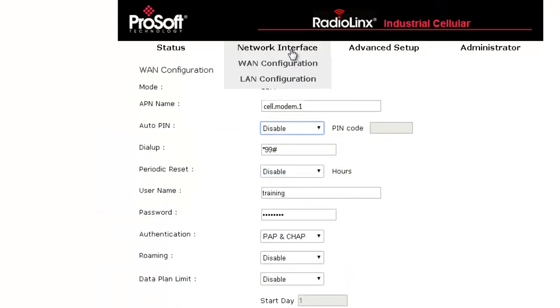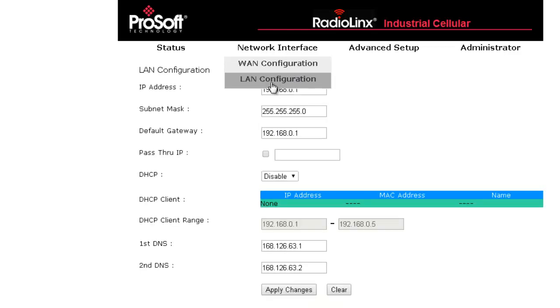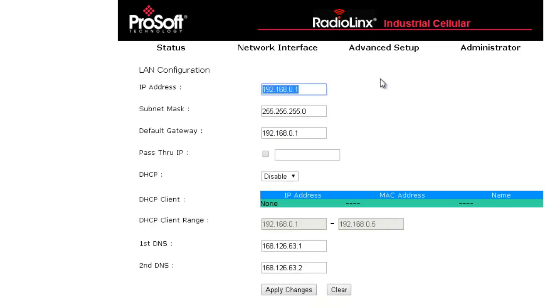The next option we need to configure is the IP address of the modem. To do this, we will hover over network interface and then click on the LAN configuration.